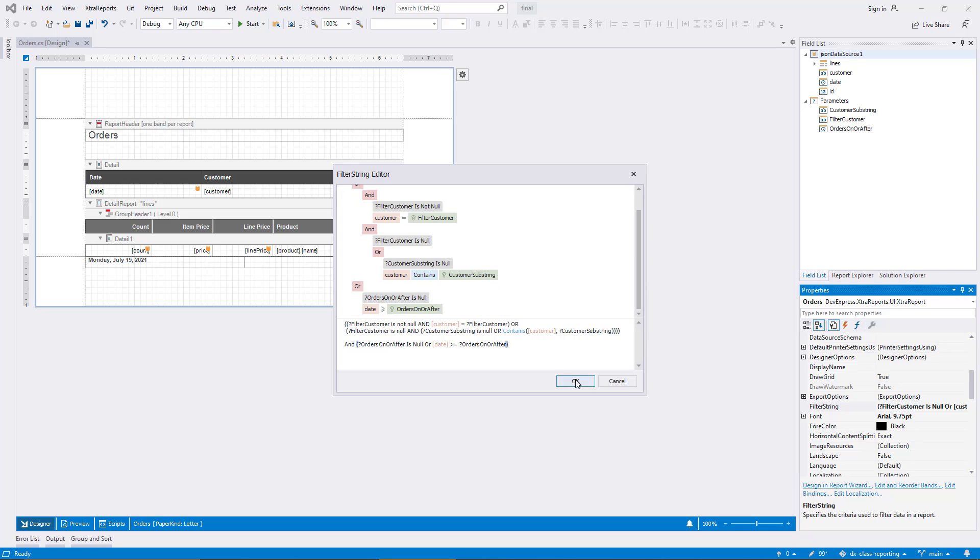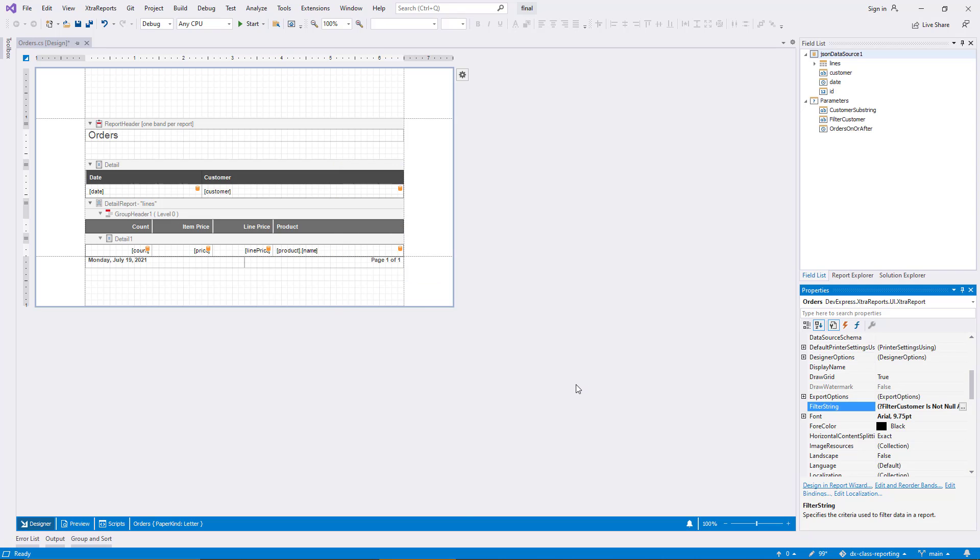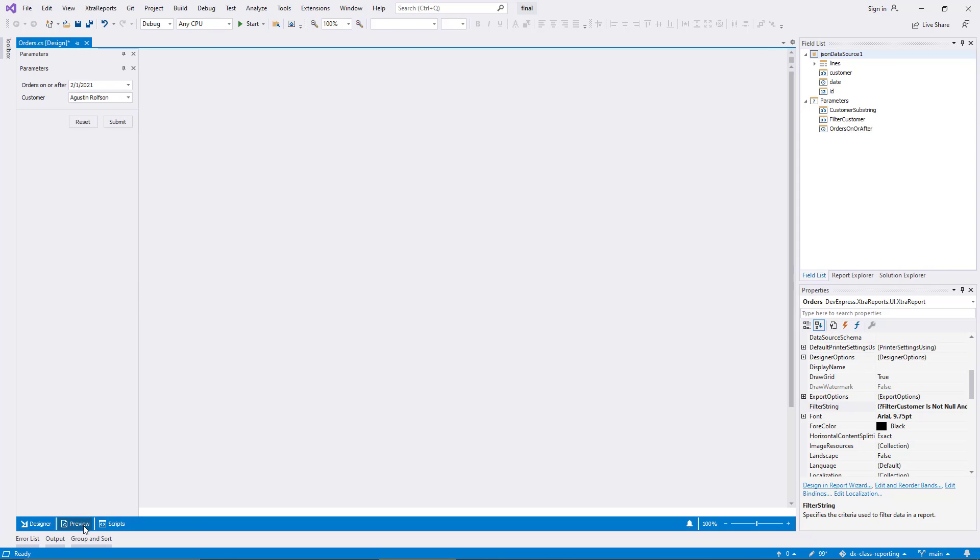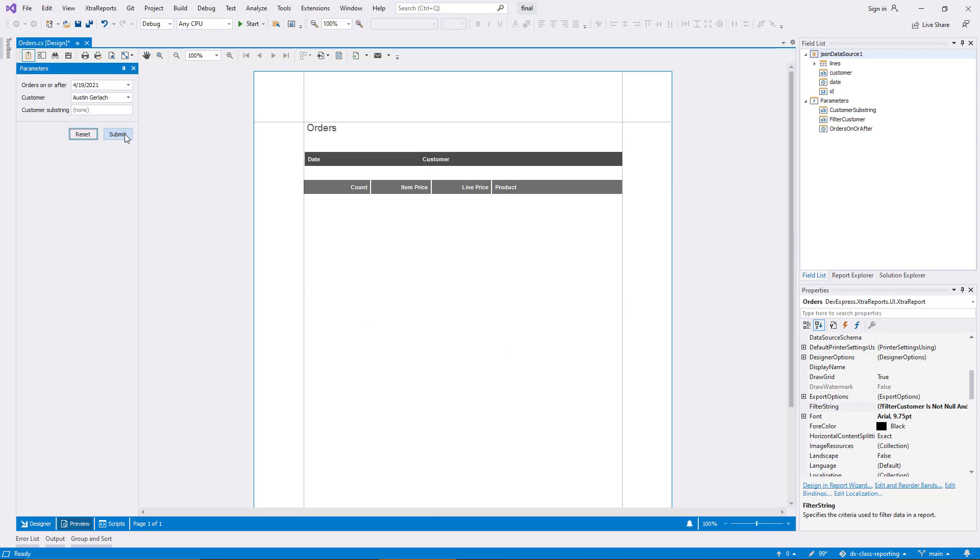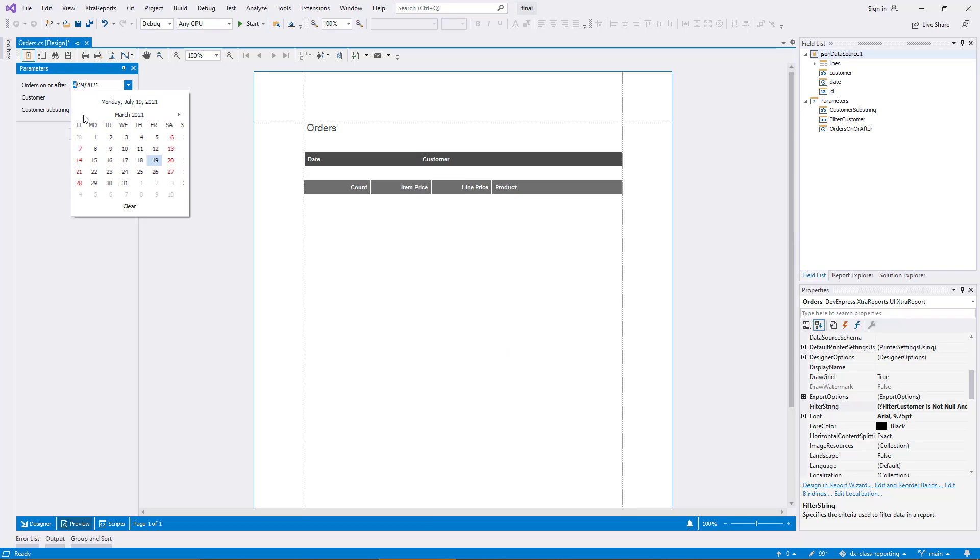I quickly demonstrate the new parameter in the preview. First, the date range is obviously still applied, and when I select a specific customer item, the report filters accordingly.